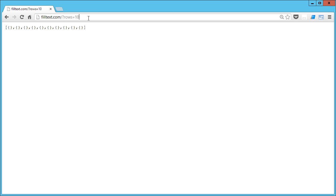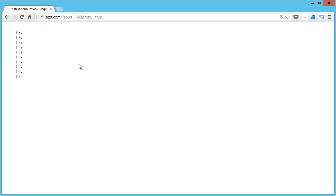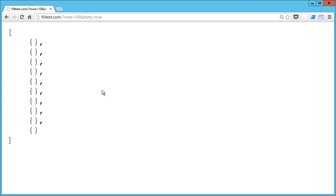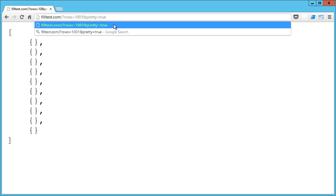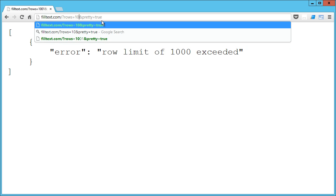I'm going to add in pretty equals true and that's just going to beautify the return data so that we can get a look at it, just for the presentation. There is one limitation - once you go over a thousand rows you will get a single object with a key of error and a value of 'row limit of 1,000 exceeded'. So that is something to be aware of.